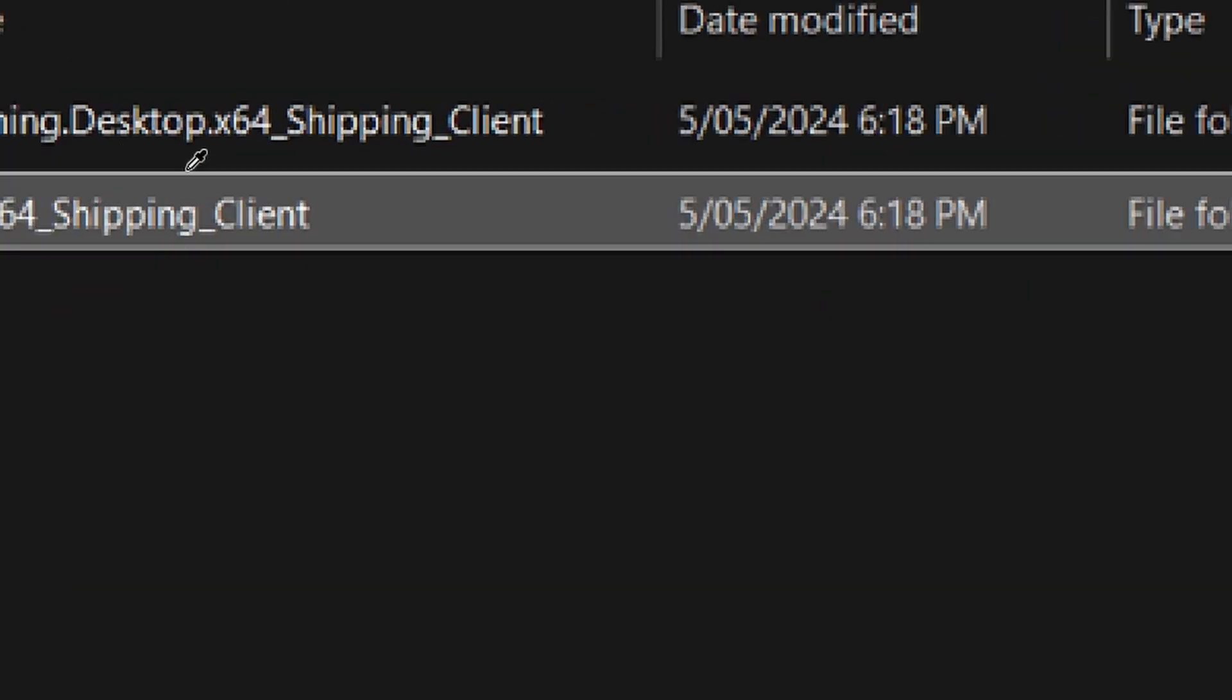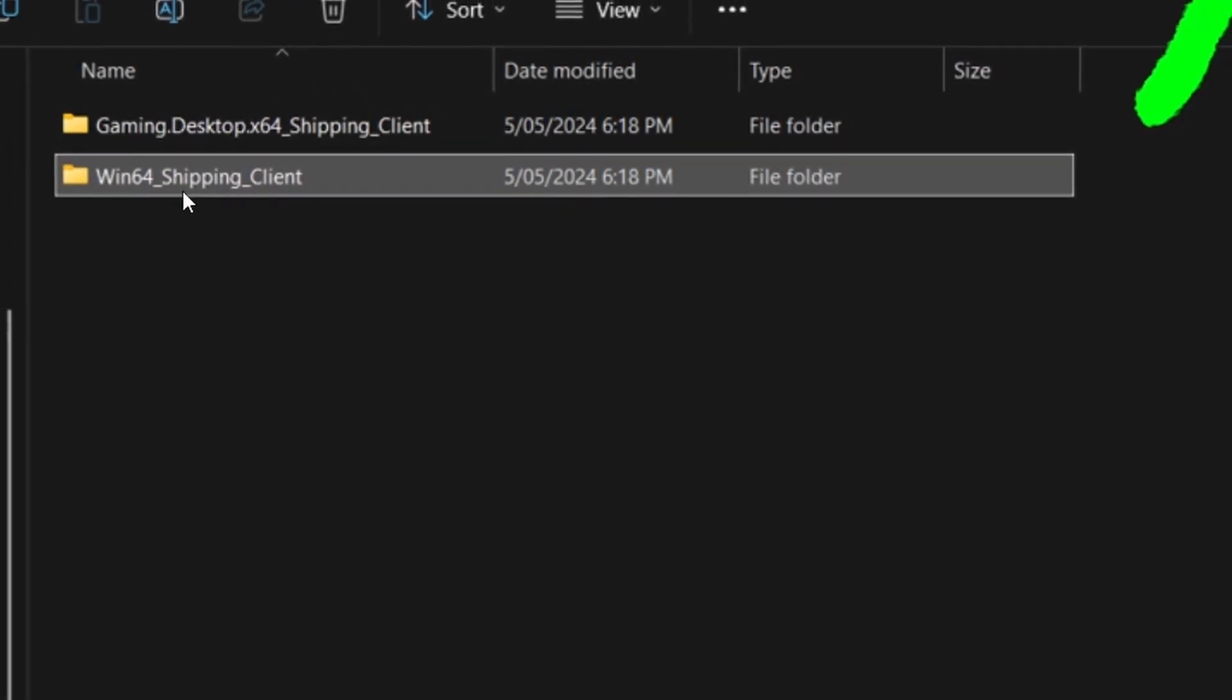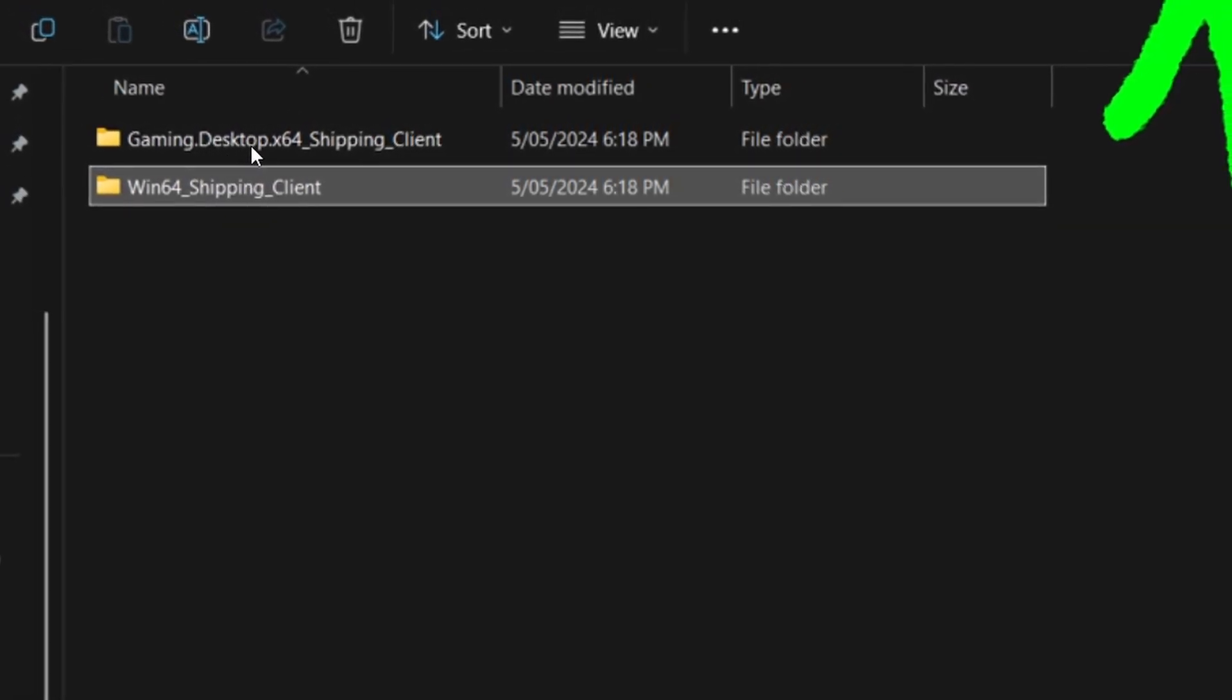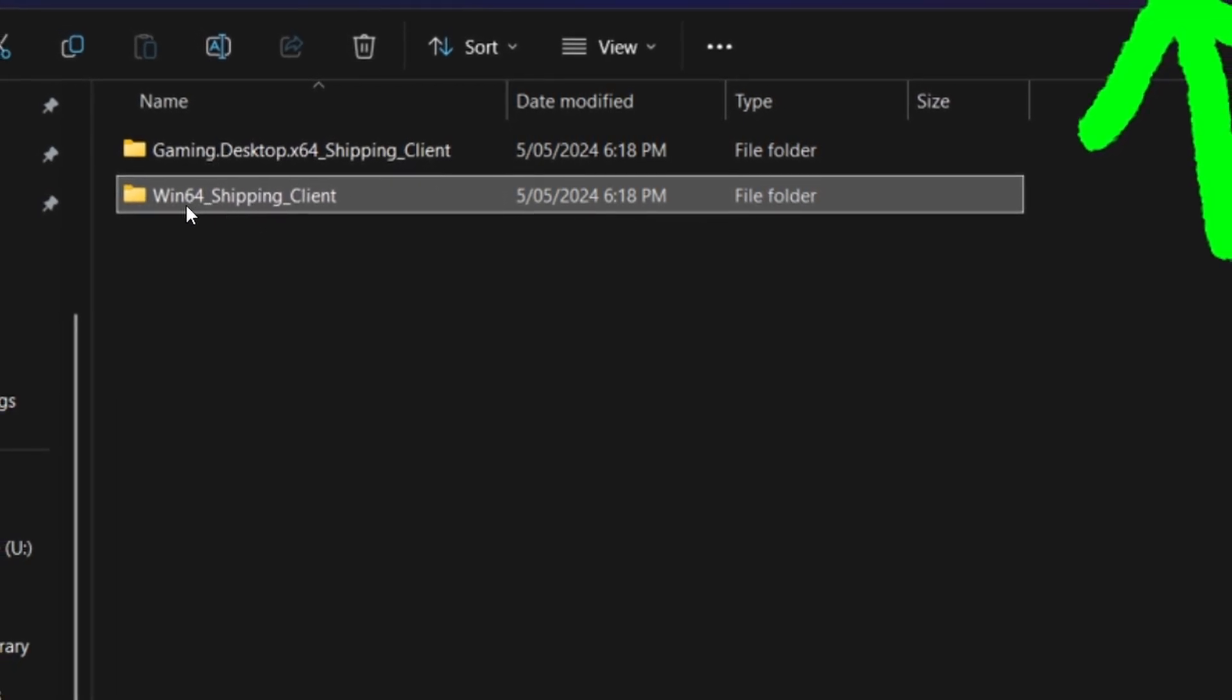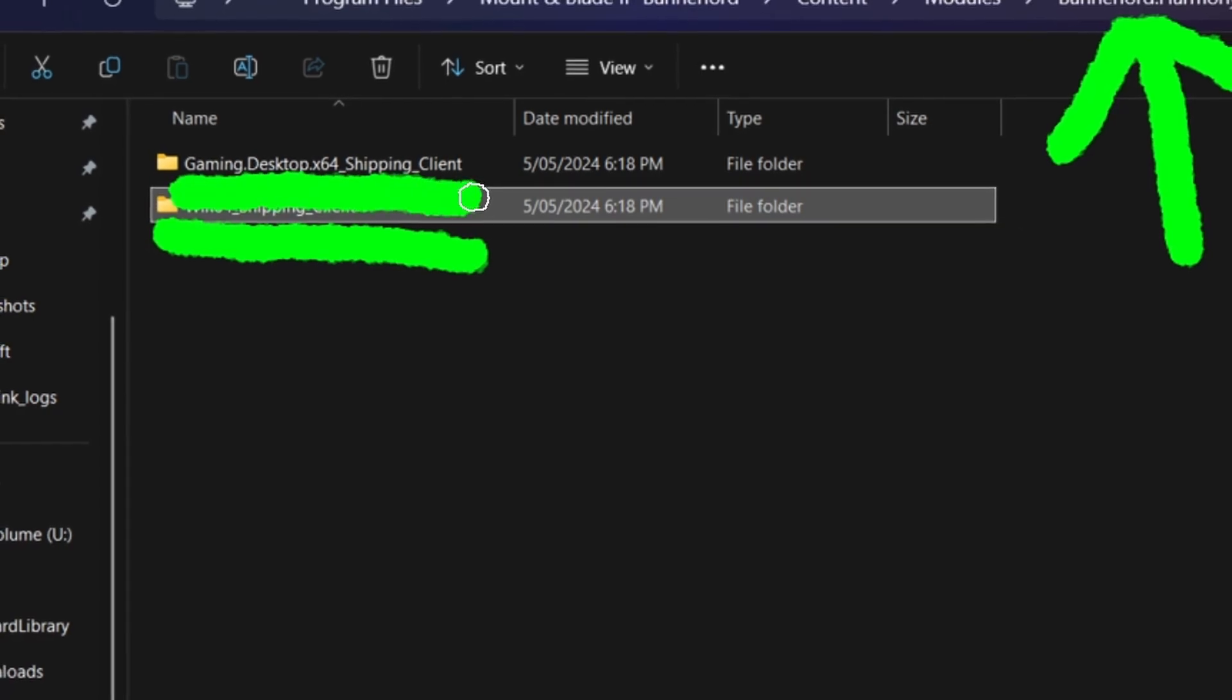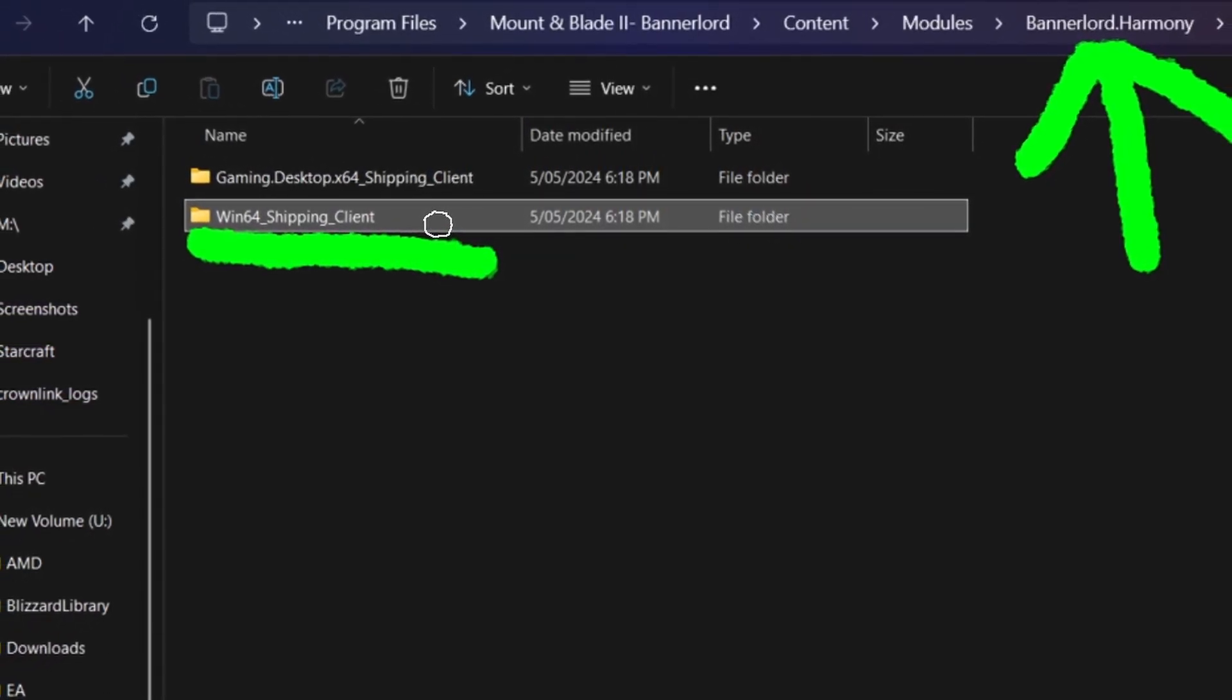If you find that you don't have gaming.desktop.x64_shipping_client, but you do have the win64_shipping_client, then you'll need to rename that gaming.desktop.x64_shipping_client. So this one will not be used, this bottom one, just that top one. If it's already got it, great, you don't need to do anything else with the folders.